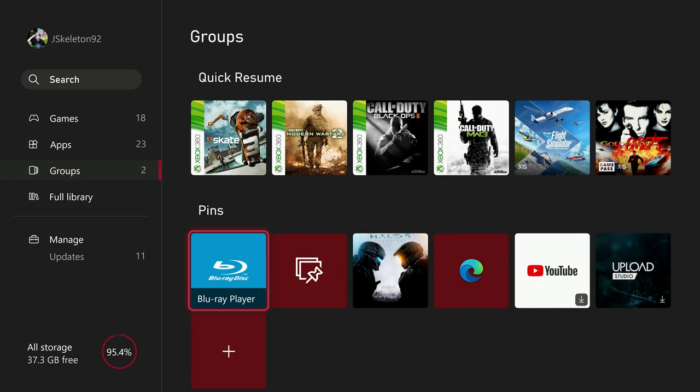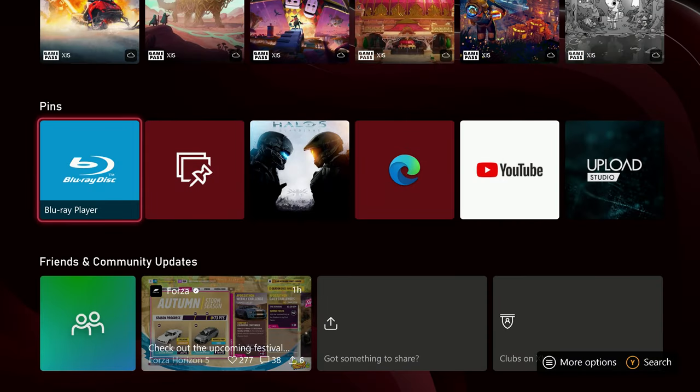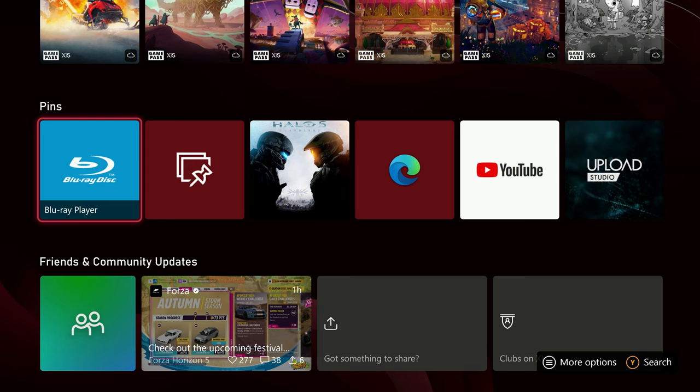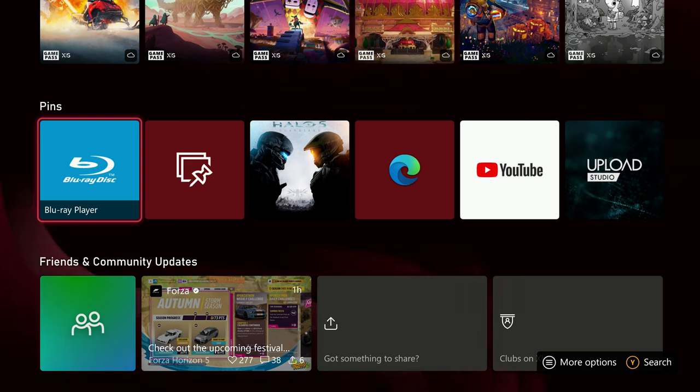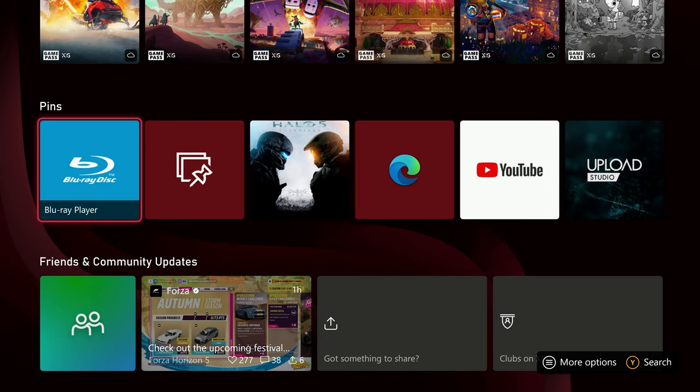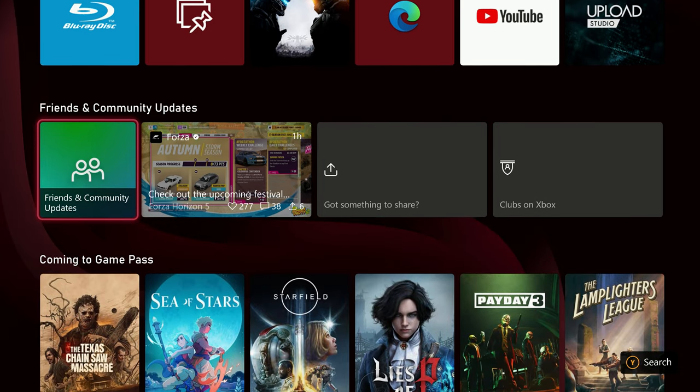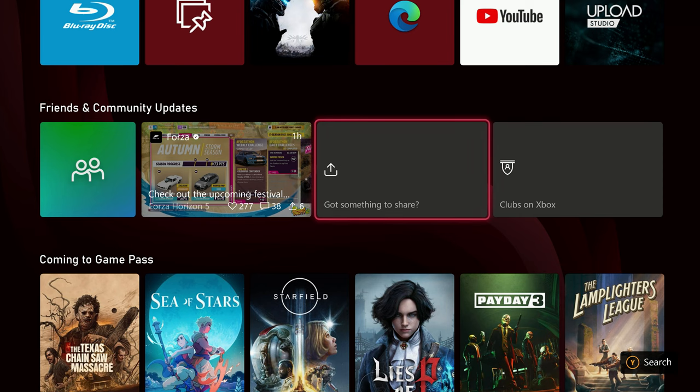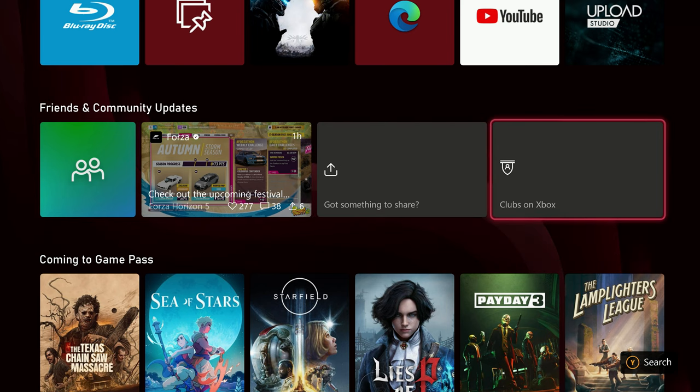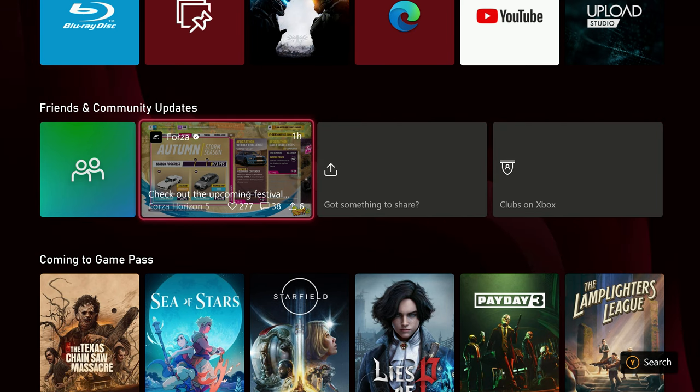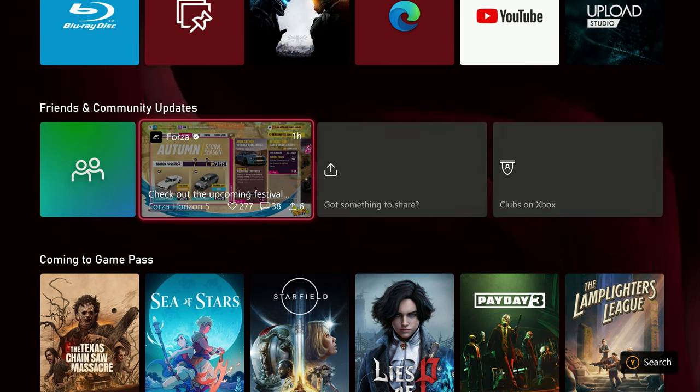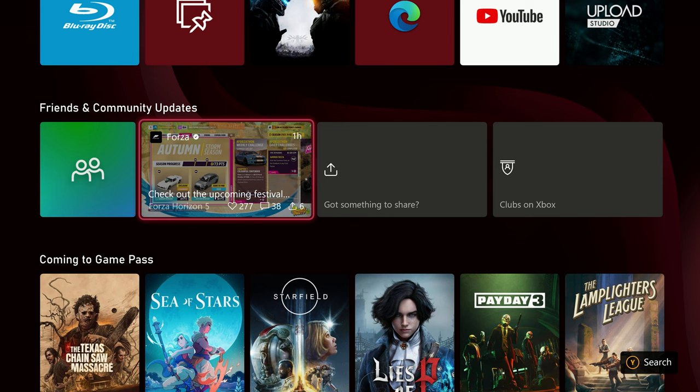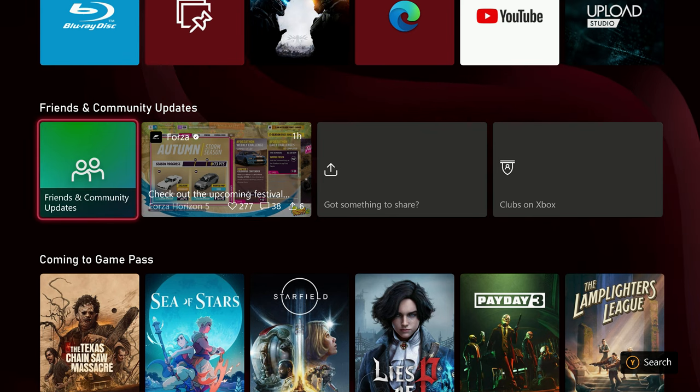They said number six helps you find what's going on in your community through the Friends and Community tab. So again, that's going to be right here, Friends and Community. You can click that for updates. You got something to share, you do that. Clubs on Xbox. Check out upcoming festivals in Forza Horizon 5, so different stuff like that they've added.